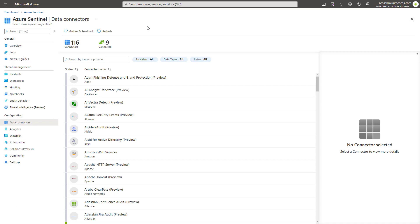Azure Sentinel's Microsoft 365 Defender connector with incident integration allows you to stream all of the M365 Defender incidents and alerts into Azure Sentinel. It keeps those incidents synchronized between both portals. M365 incidents include all of their alerts, entities, and all of the relevant information, and they are enriched by and grouped together alerts from M365 Defender's component services.